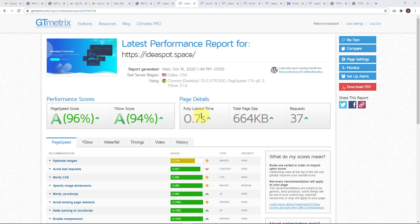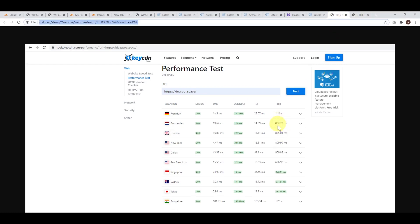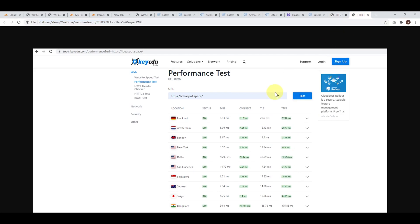Here's another test I performed on the site after installing this plugin. You can see across the world the time to first byte is really quite low — we're averaging around 30 milliseconds. Before installing it, we were up around 800 or 900 milliseconds in most countries. The server is actually located in Singapore, so the Singapore result was still pretty decent at 148 milliseconds. By preloading the pages onto Cloudflare's content delivery network, you're able to cut that down dramatically — that's where most of the performance improvements come from.